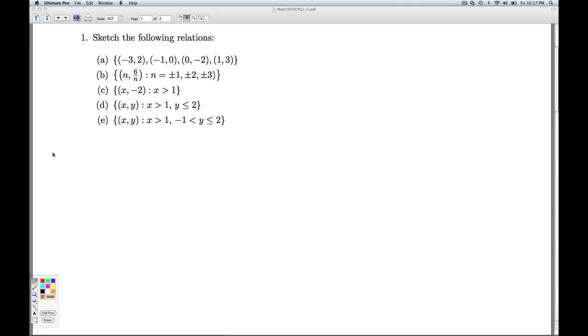Now in part B, we're given a formula to generate points on the relation. n, 6 over n, where n runs through these six values. So when in doubt, write it out.